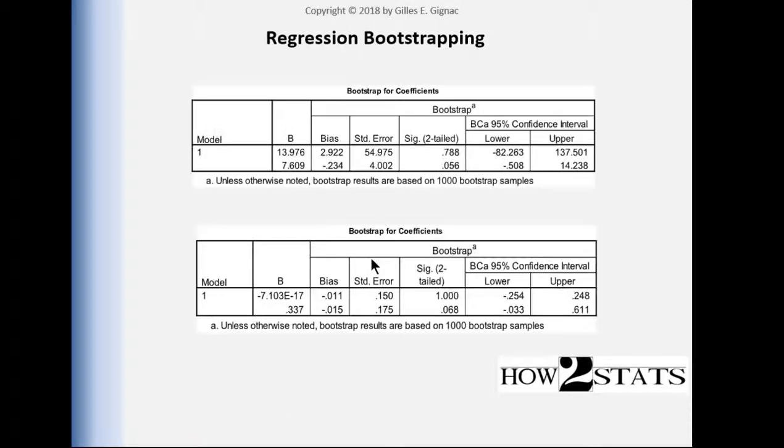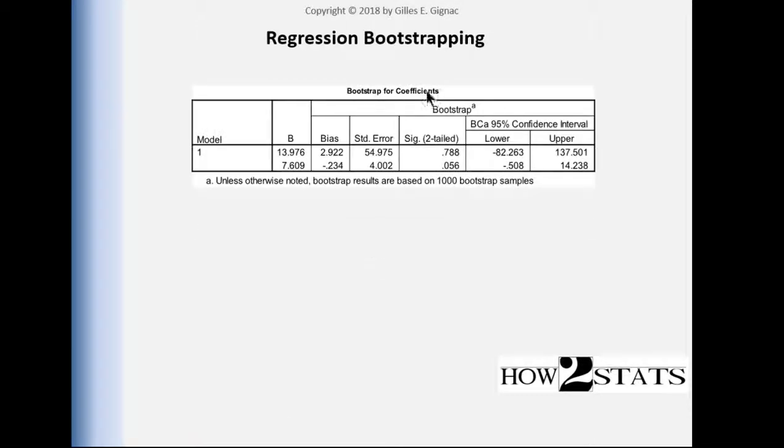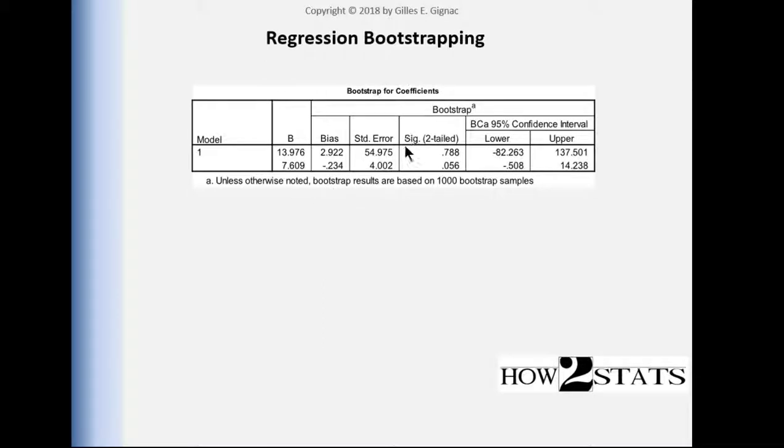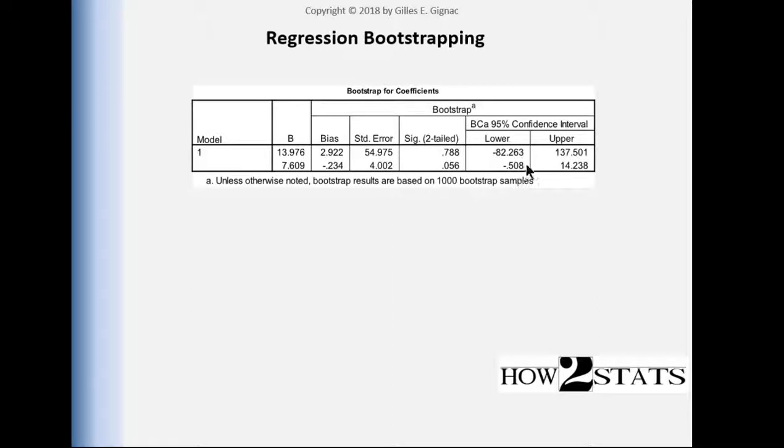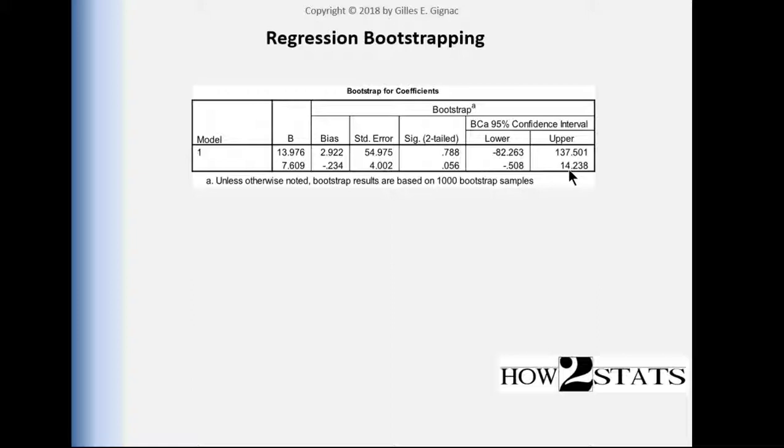In the textbook I presented the bootstrap confidence intervals for the example of education predicting earnings. We obtained an alternative p-value of 0.056 and confidence intervals for the unstandardized beta weight equal to negative 0.508 and an upper bound of 14.238.